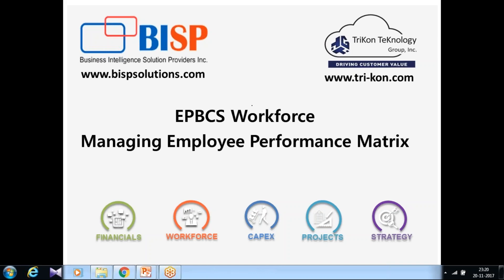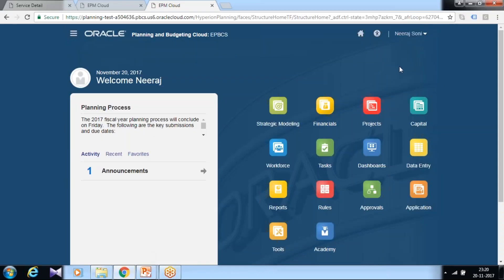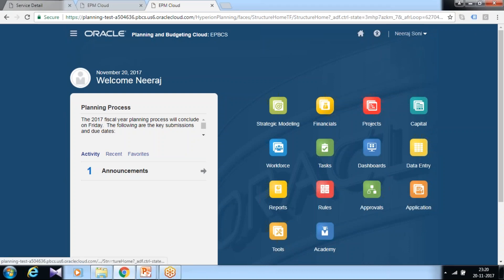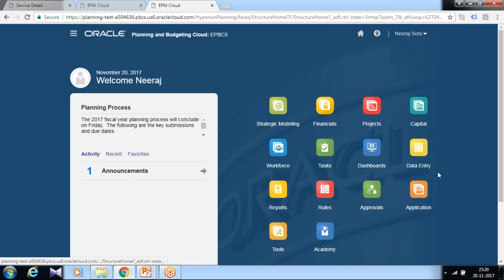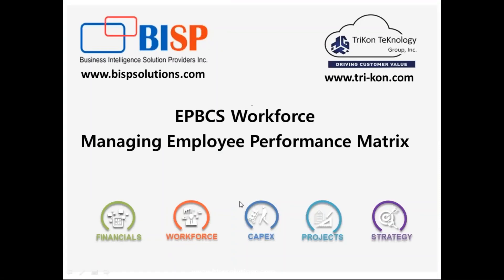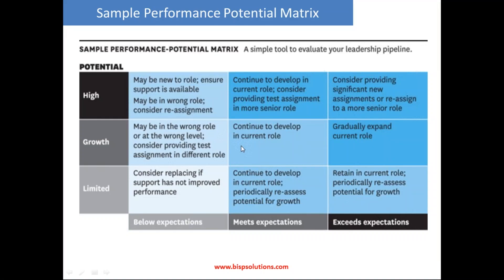Organizations evaluate employee performance, so many times we need to customize the existing values of PBCS performance metrics. We start by logging into our cloud instance, and you see the workforce card already exists because in a previous session I showed you how to configure workforce planning.